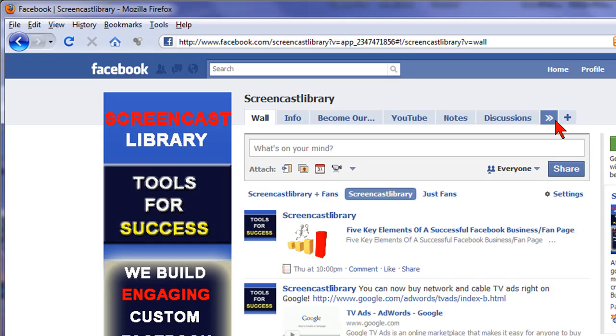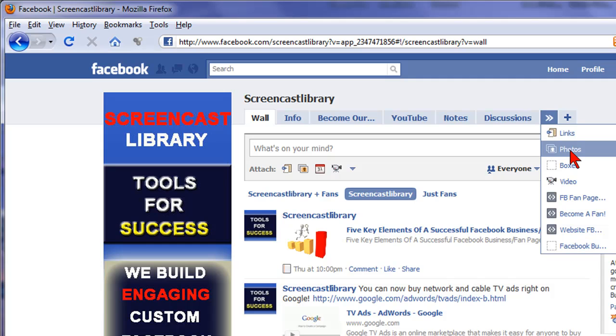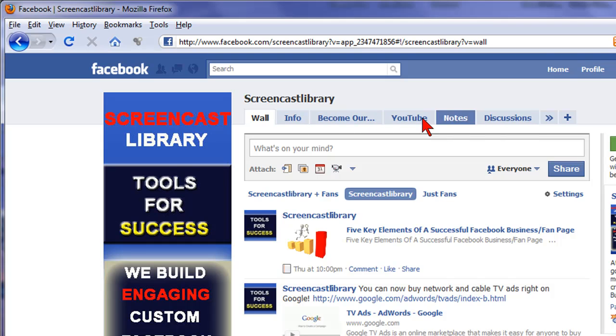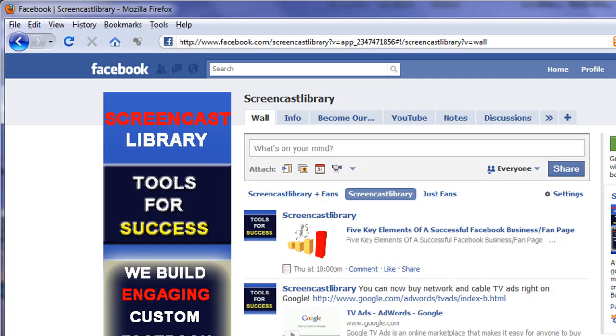So again, just find the tab that you want. You left click and hold that mouse key down and drag it to the spot you want and drop it. And it will forever show up in that order on your Facebook page.